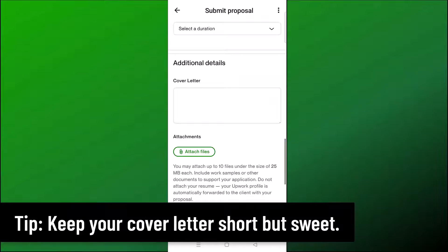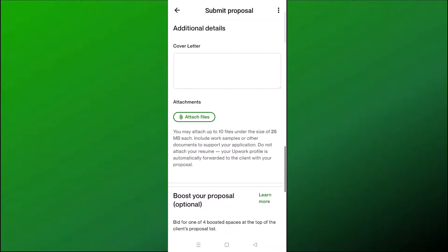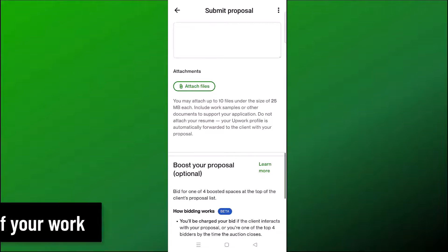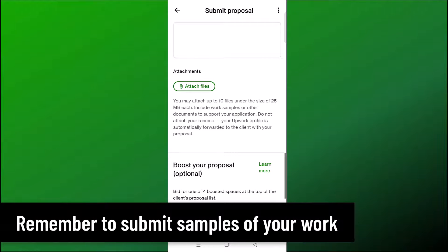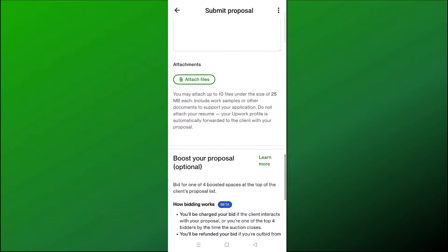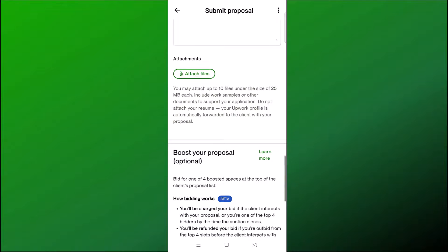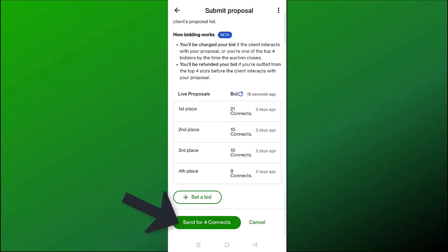Upwork is a little different from applying to a normal job — your cover letter should not be extremely long. Essentially you want to briefly introduce yourself, tell them about your experience, and submit samples of your work. For example, if you're applying to be a thumbnail designer, tell them about your experience in graphic design, what software programs you use such as Photoshop, and then send a link to samples or attach files. There is an option to boost your proposal, but this is optional.